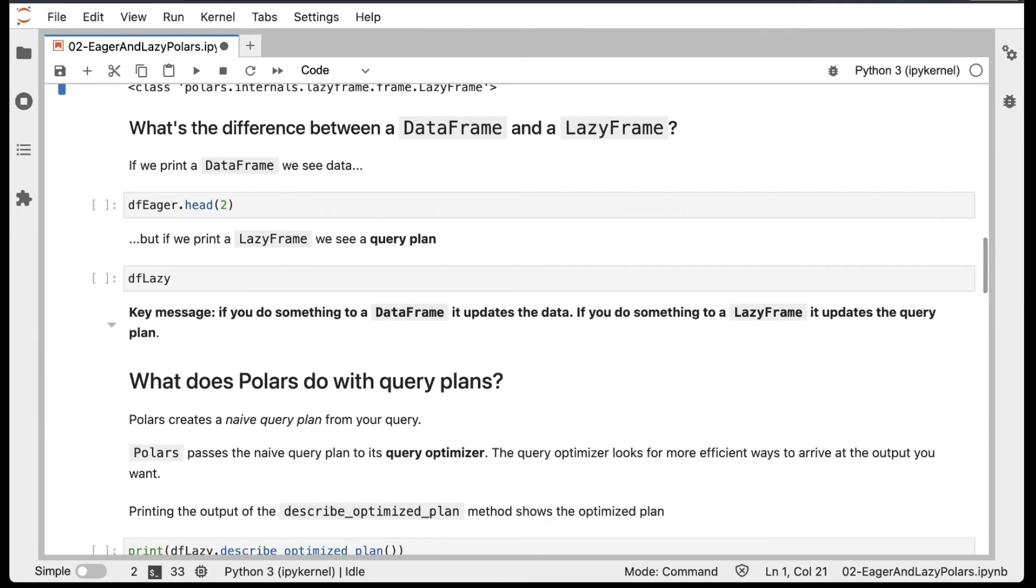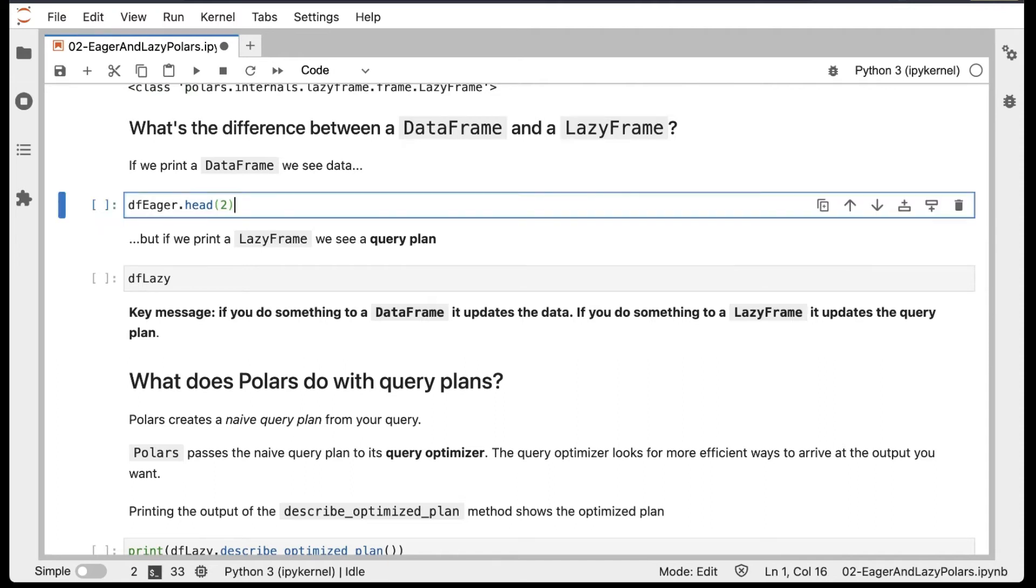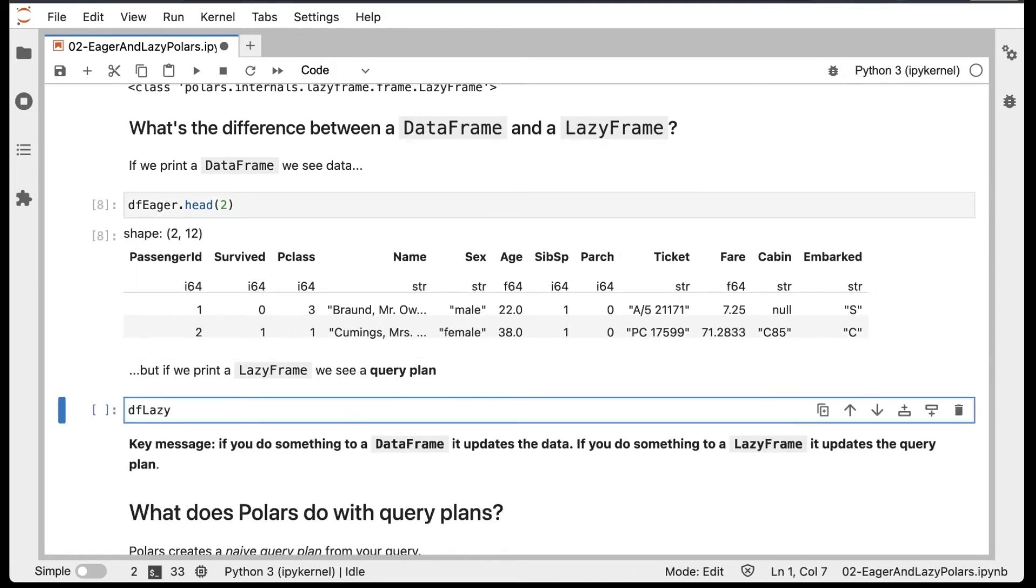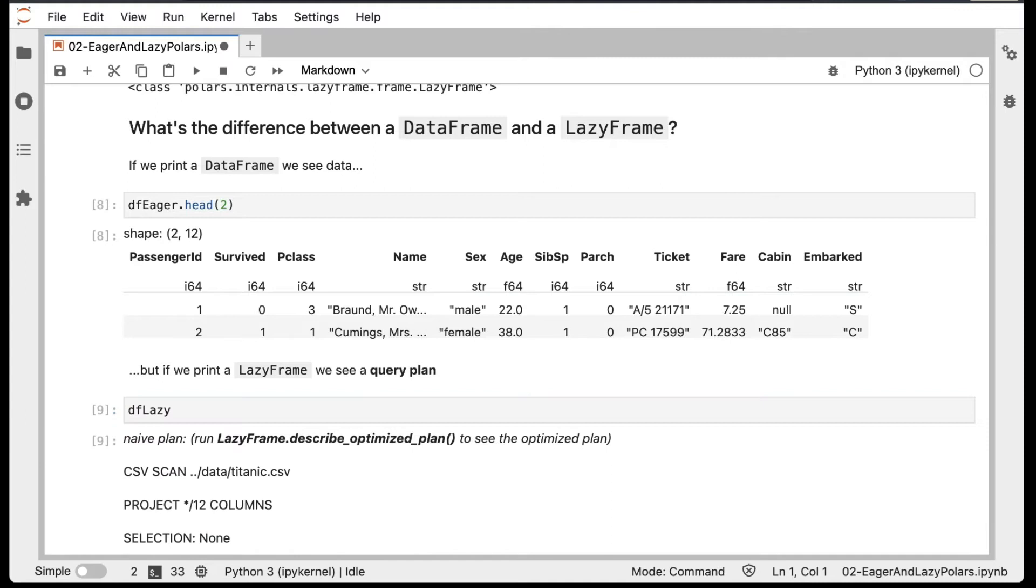So what's the difference between a DataFrame and a LazyFrame? Well if we print a DataFrame, we see data. Here we print out the first two rows of DFEager. But if we print a LazyFrame, we see a query plan.